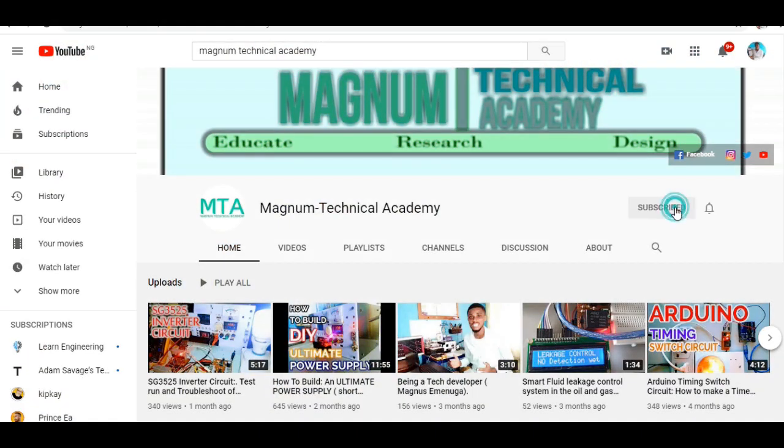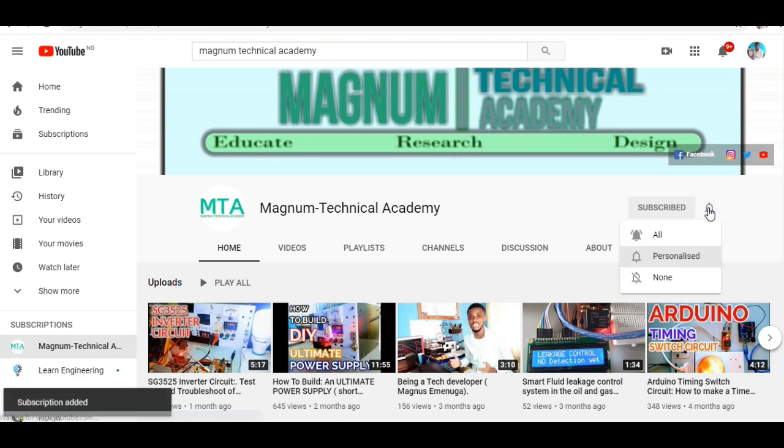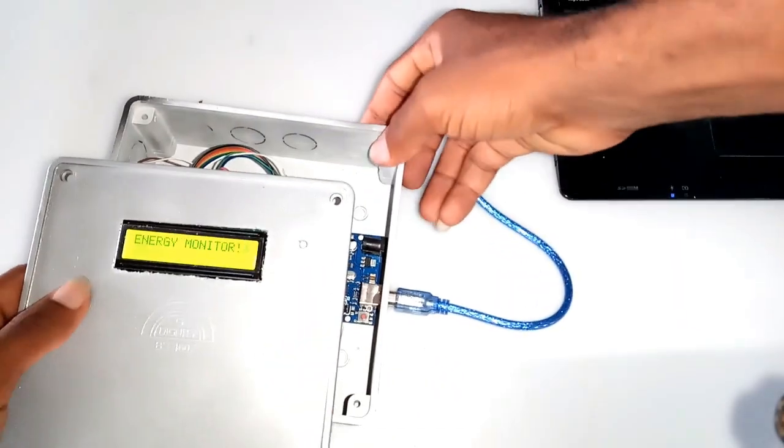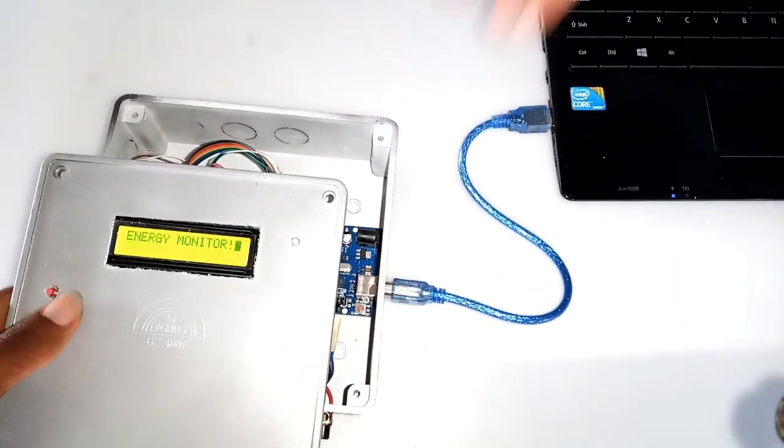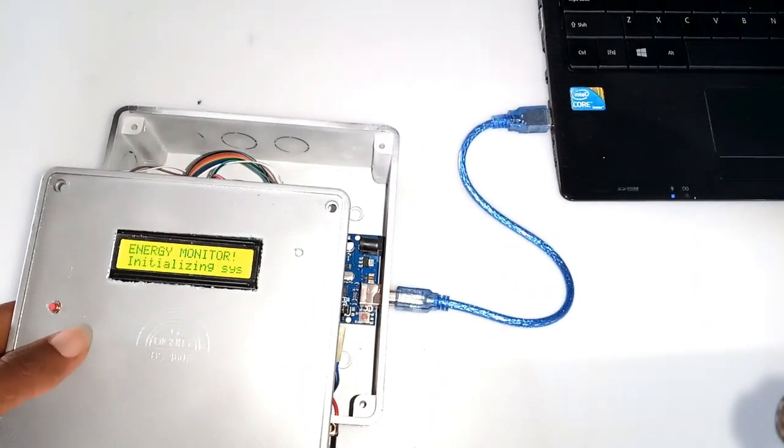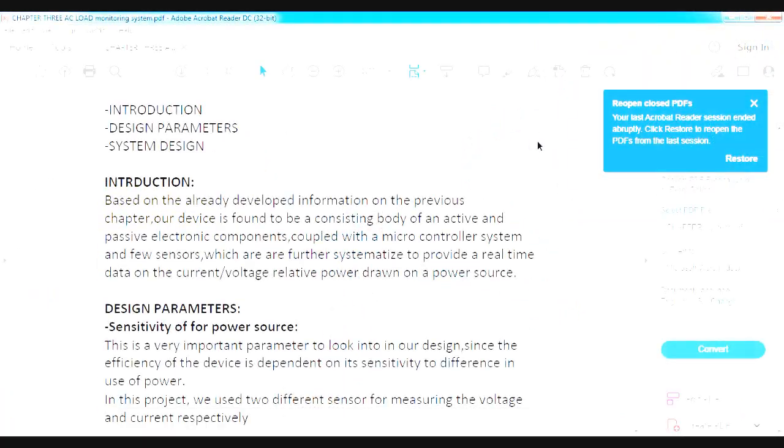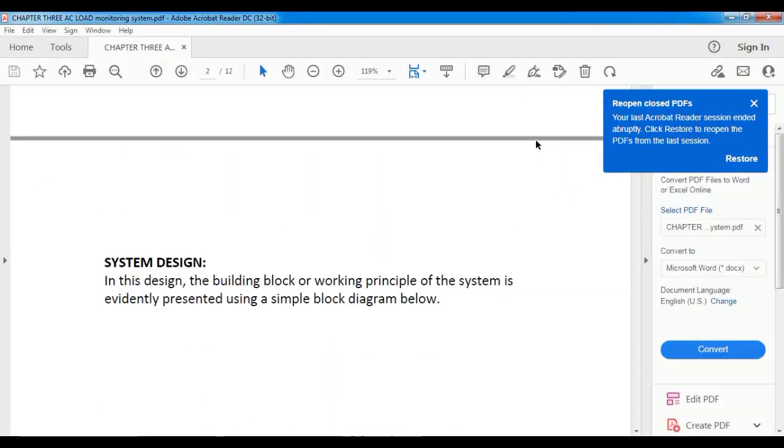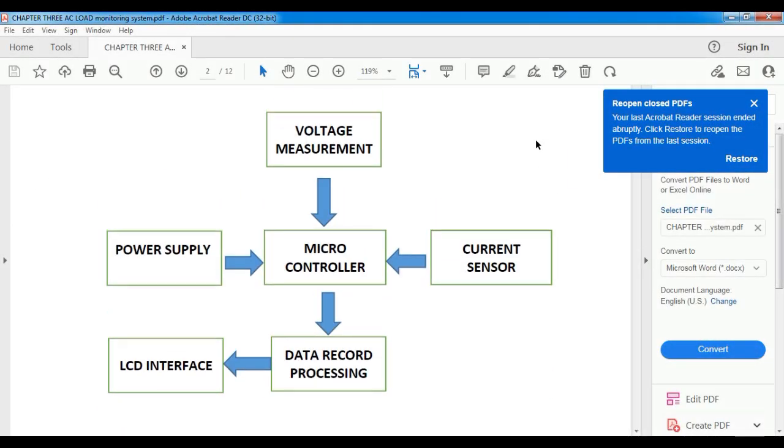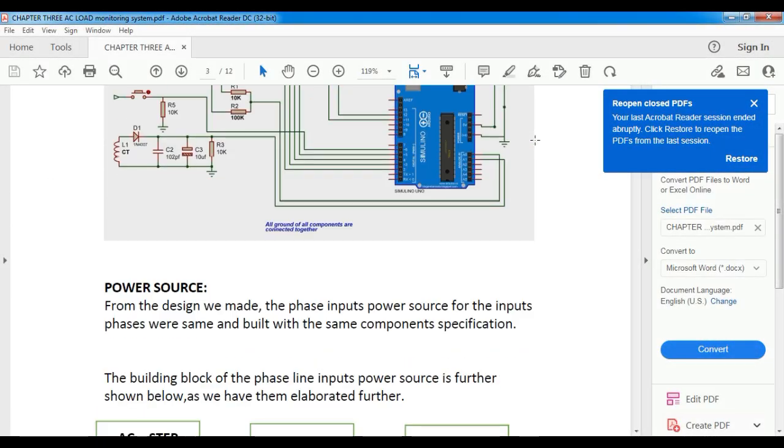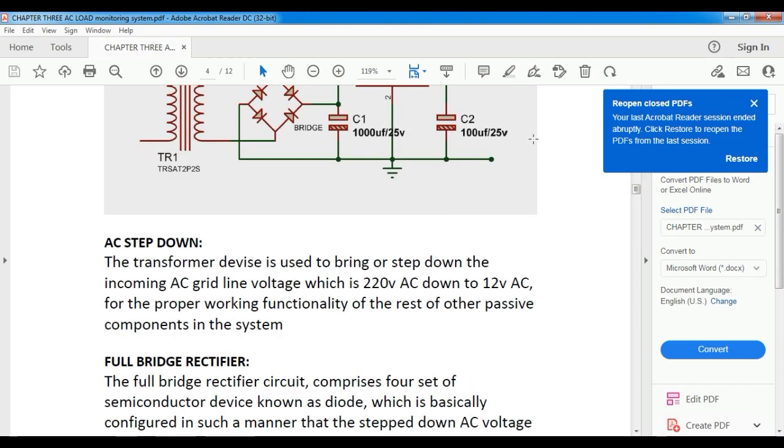Remember to click the subscribe button if you have not done so. Feel free to drop your comments on how I can improve the design. I've presented all the design details in a PDF format which you can access via the video description below.